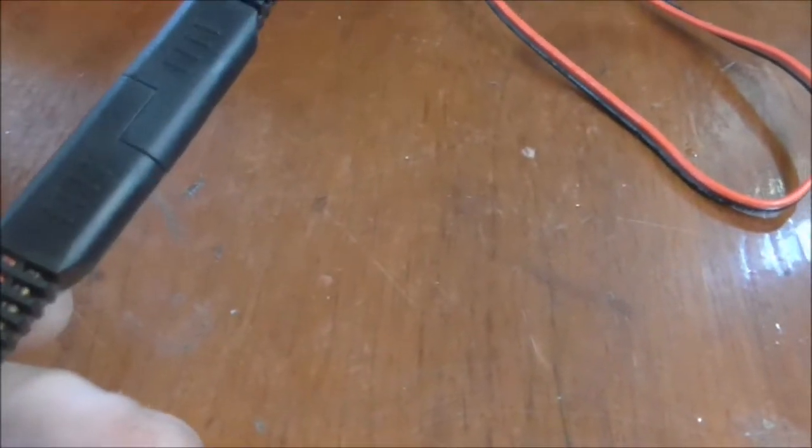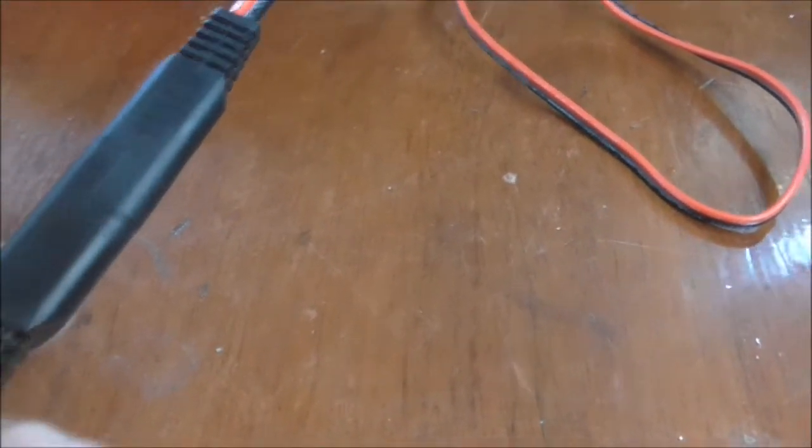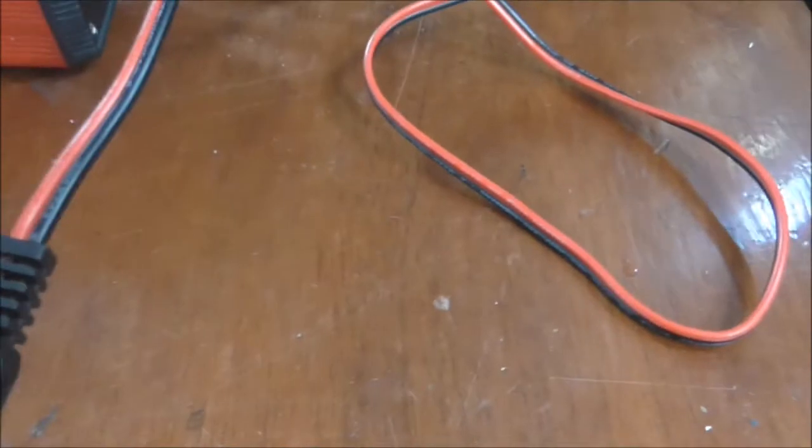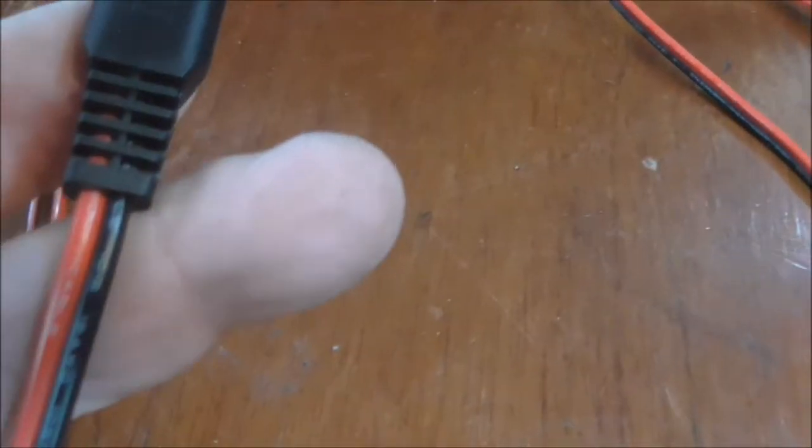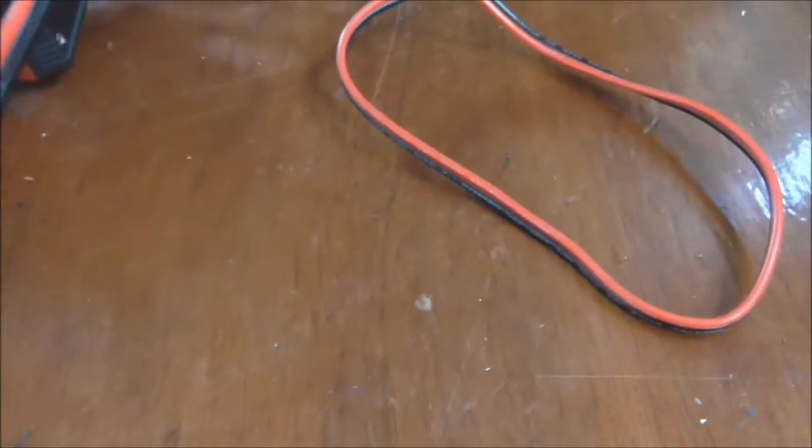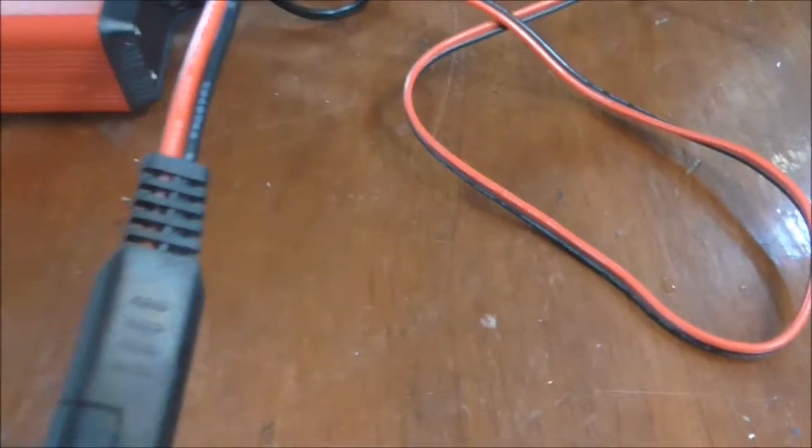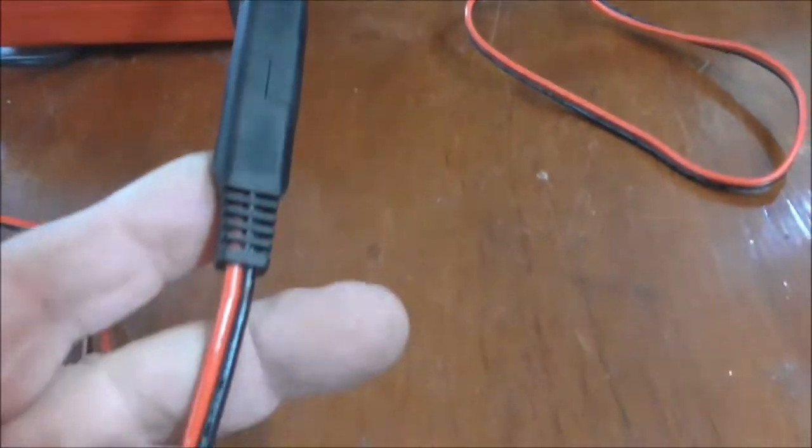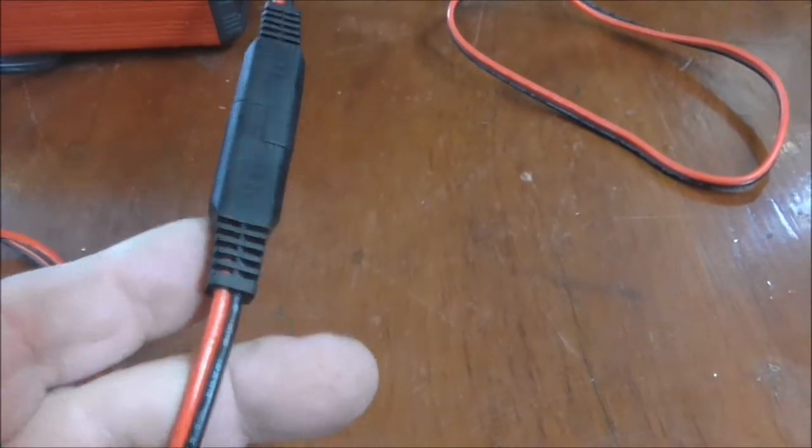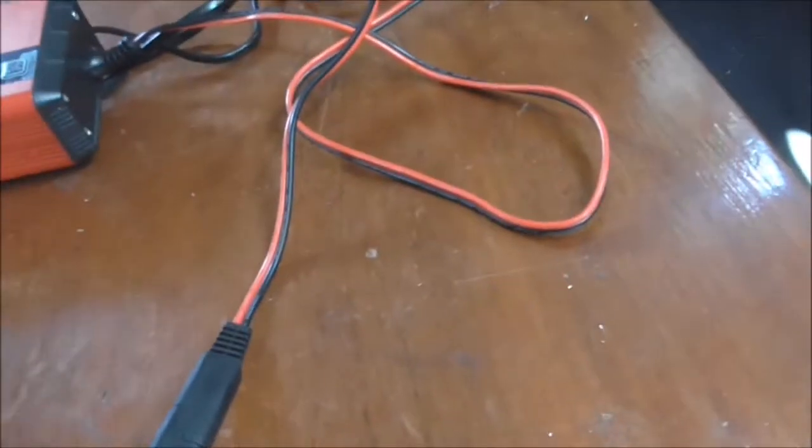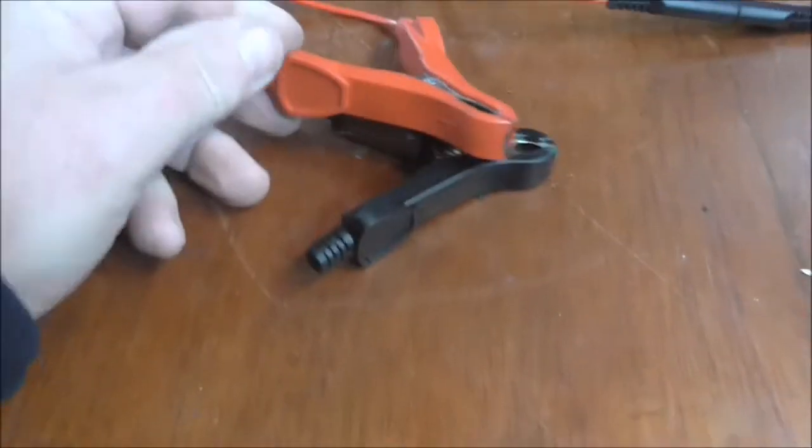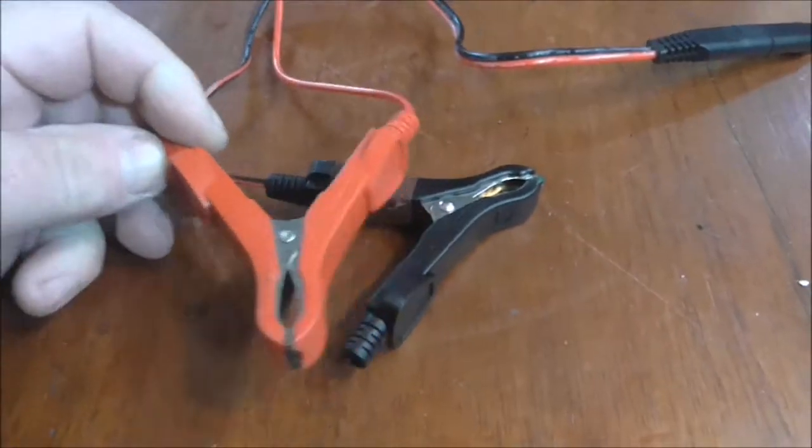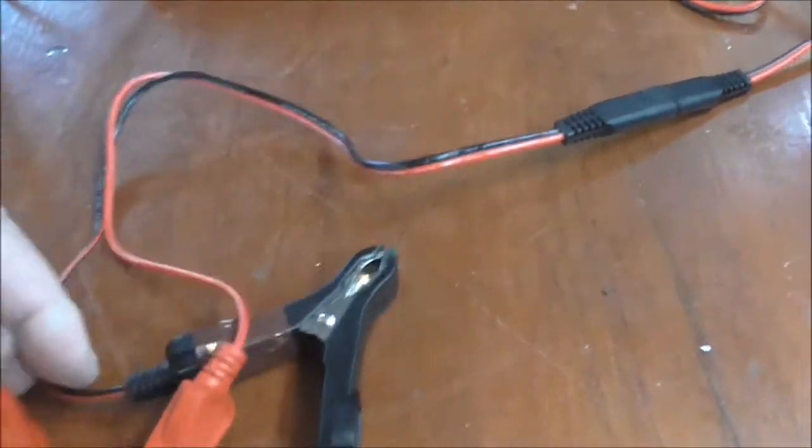It all comes as a set, and whichever you connect in, positive matches with positive. I'll change over to the other one now. Take off the ring and now I put the crocodile clips on.